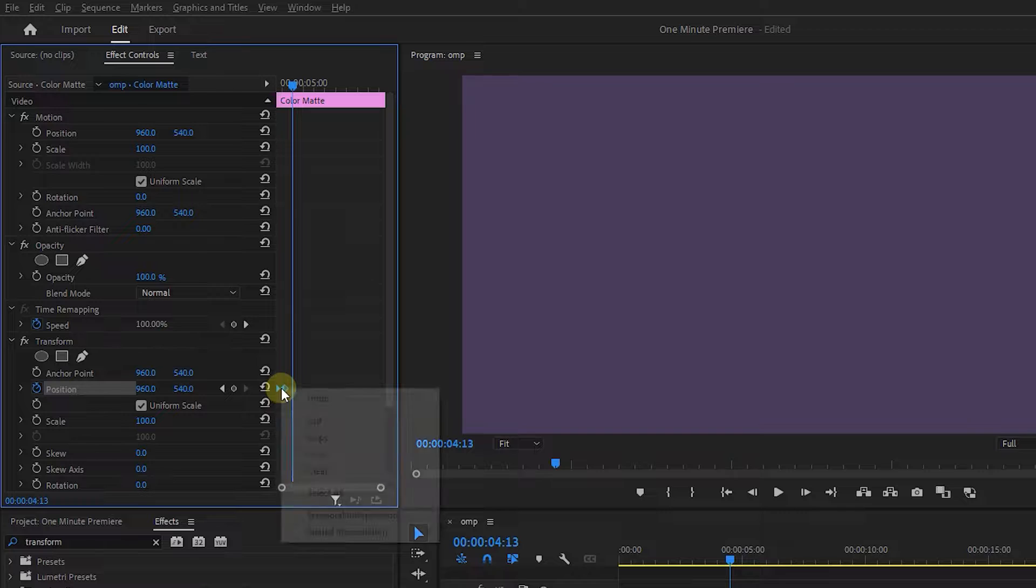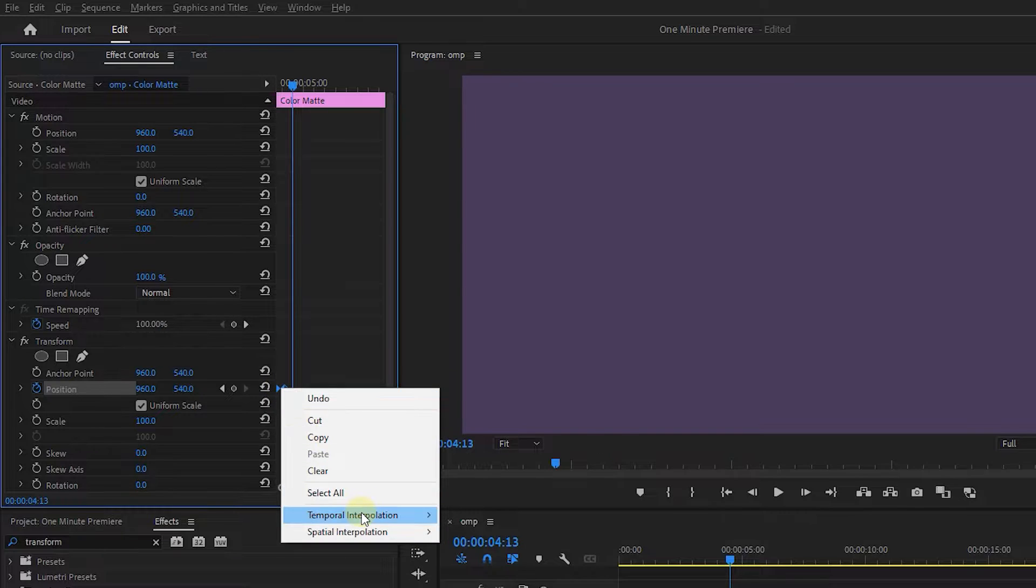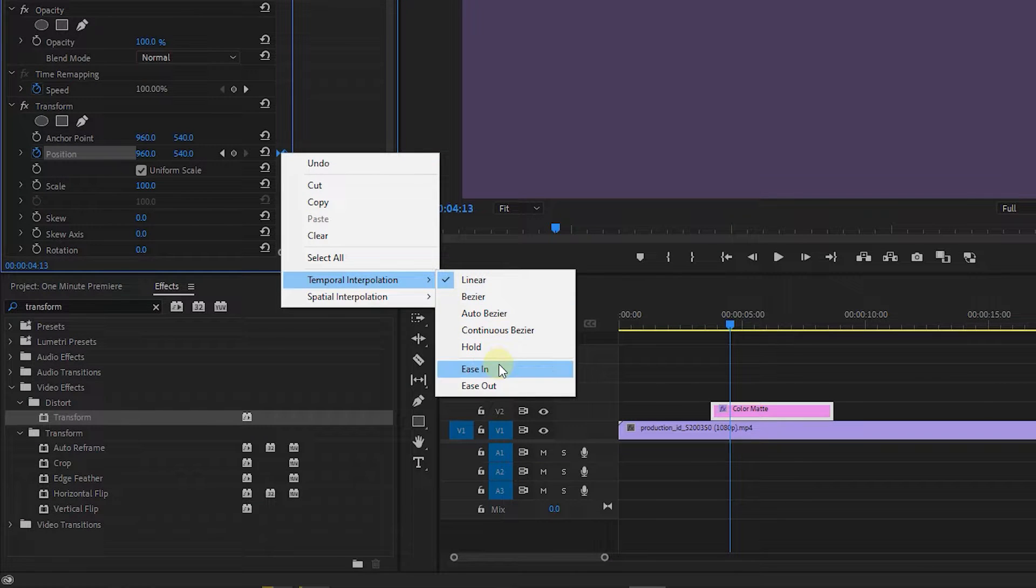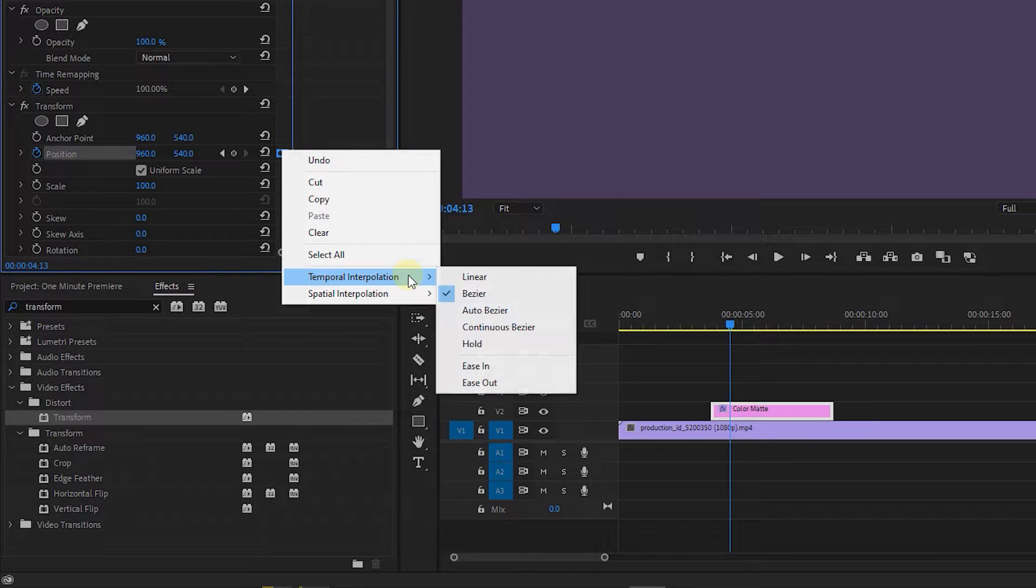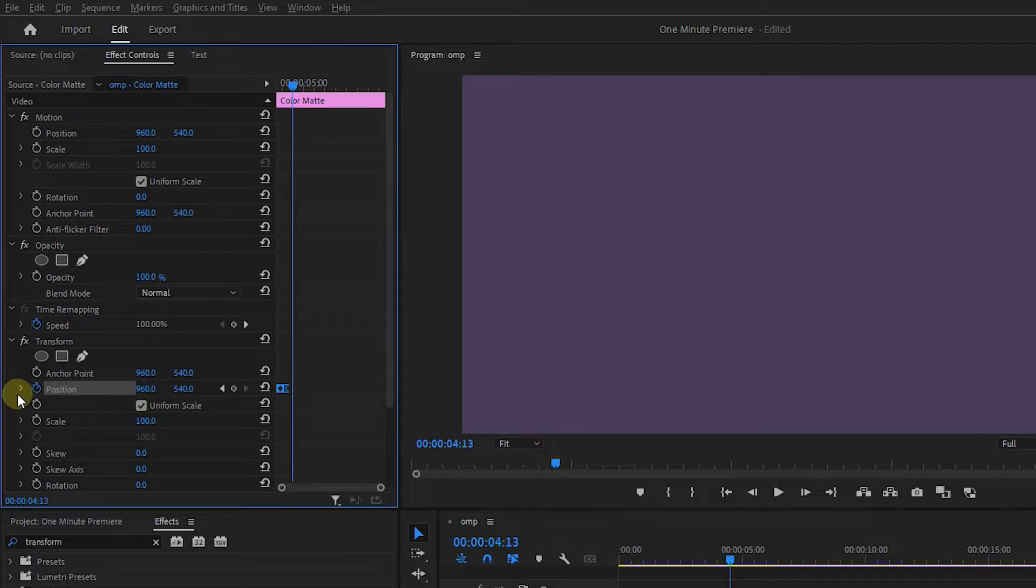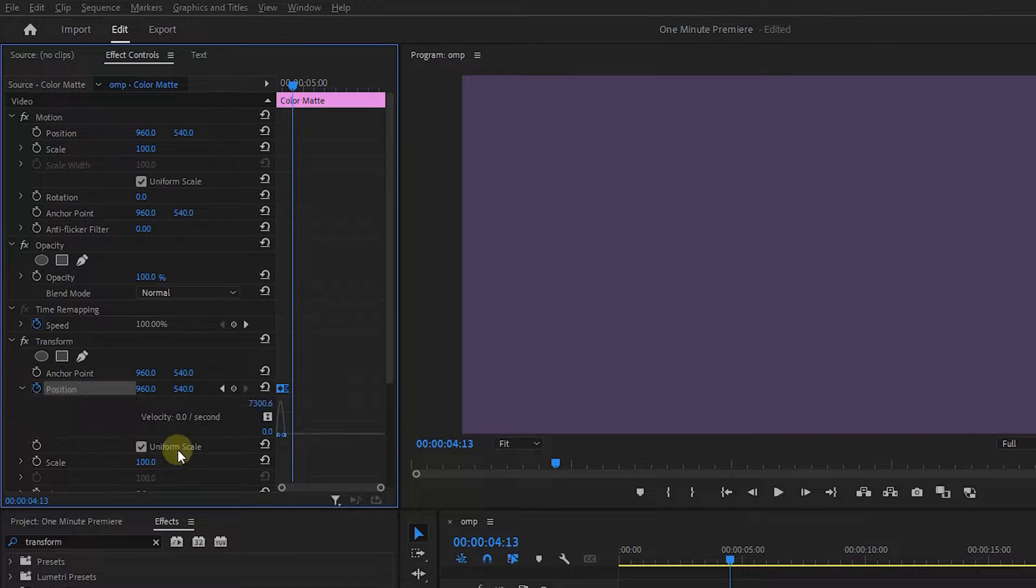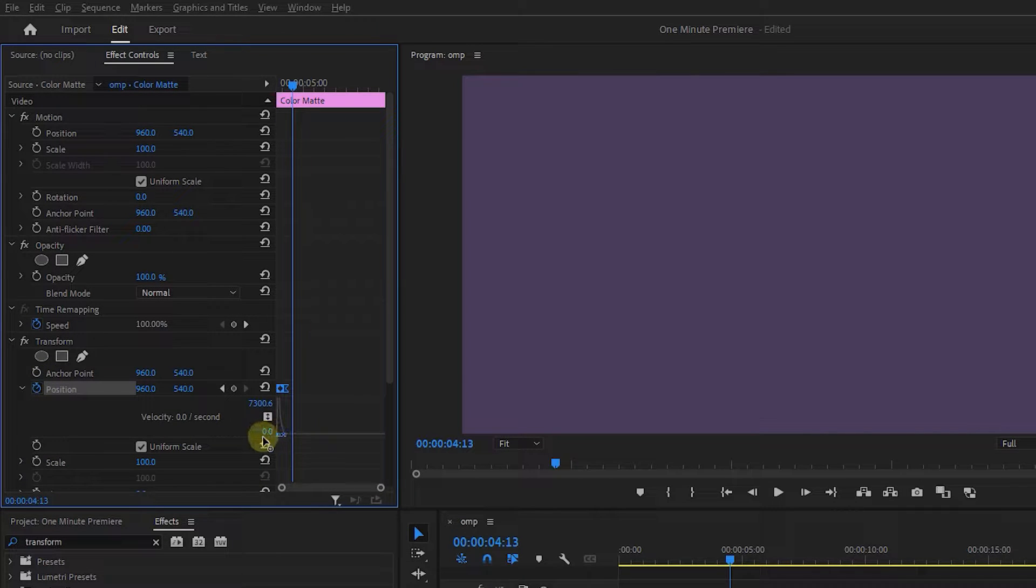Select both keyframes, right-click on one of them, and add Ease In and Ease Out to them. Then expand the position and drag the second handle to the left.